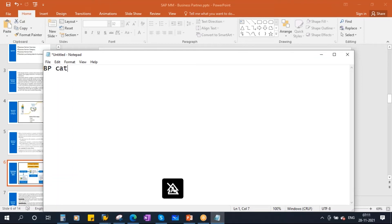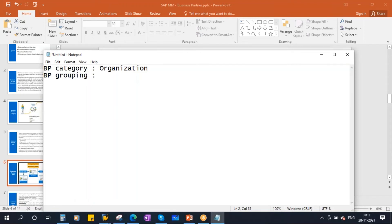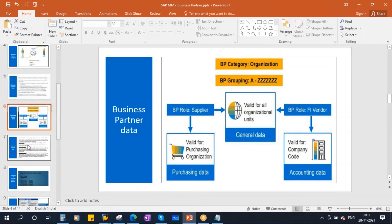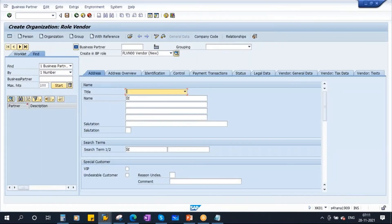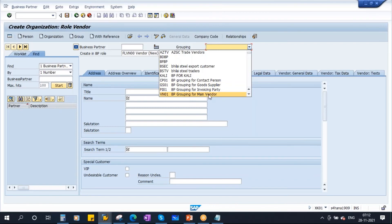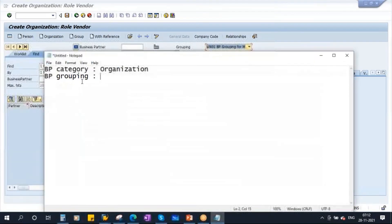After the category, you have the Business Partner Grouping — BP Group. BP Grouping is basically for number ranges and number assignment. In the transaction, if you click on the dropdown for grouping, you will see many options. For example, select VN01, which is the BP grouping for maintaining a main vendor.